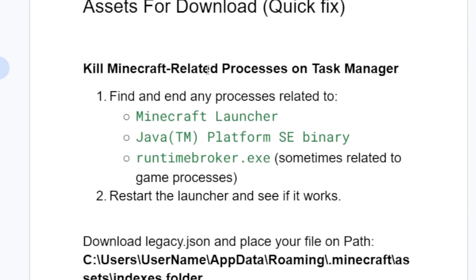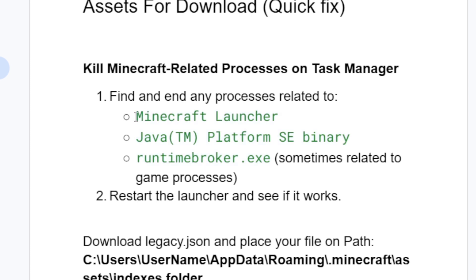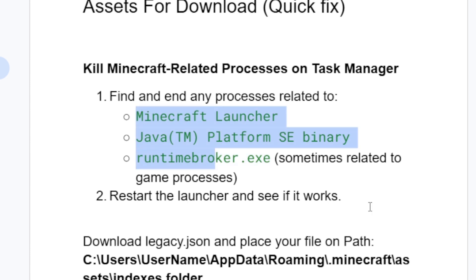Kill Minecraft-related processes in Task Manager. Open Task Manager and find and end any processes related to Minecraft launcher — you may have platform binary and runtime broker.exe. Right-click on them and select End Task. After ending these tasks, restart the launcher and see if it works.